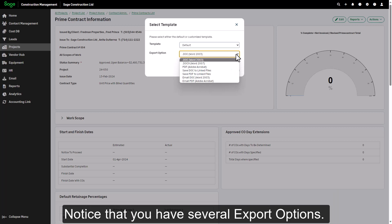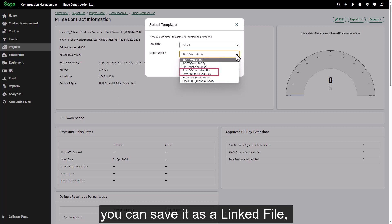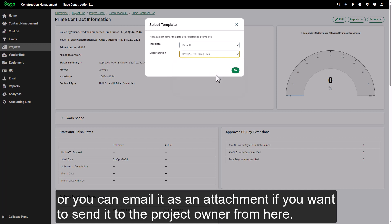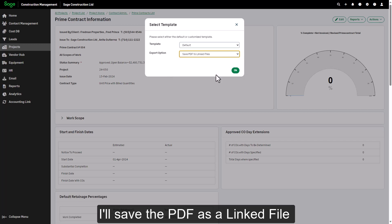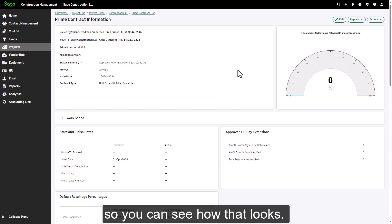Notice that you have several export options. You can save this as a doc or PDF file, you can save it as a linked file, or you can email it as an attachment if you want to send it to the project owner from here. I'll save the PDF as a linked file, so you can see how that looks.